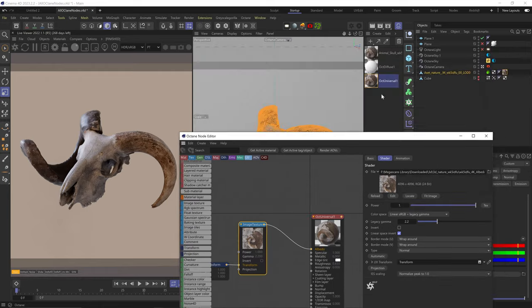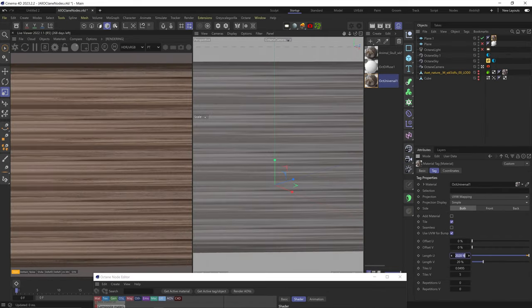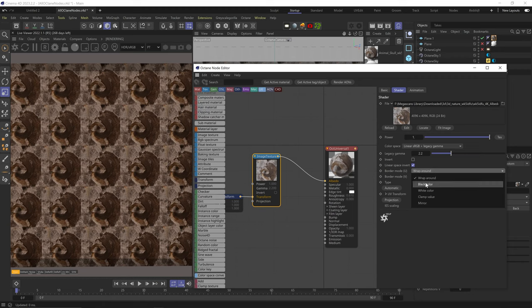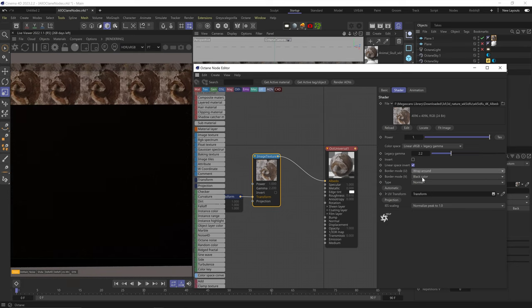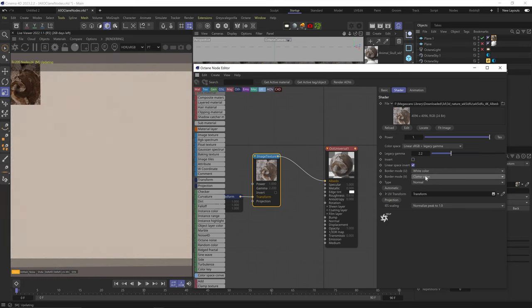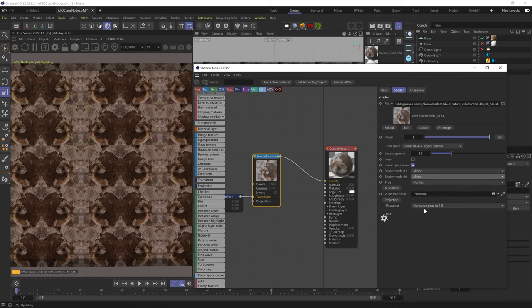For border mode, let me add this image to a flat surface and up the UV tiling to get a repeated pattern. The border mode tells Octane how to repeat the pattern along the UV tiles. The default is wrap around, which just repeats the image. Black color paints the rest of the tiles black along the U or V axis. White paints them white. Clamp takes the very last single pixel row and repeats it along the tiles. Mirror flips every other tile instead of just repeating it.